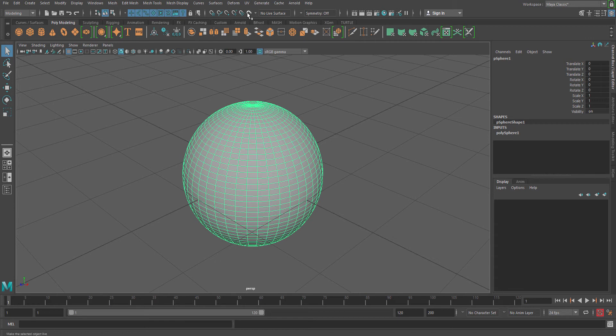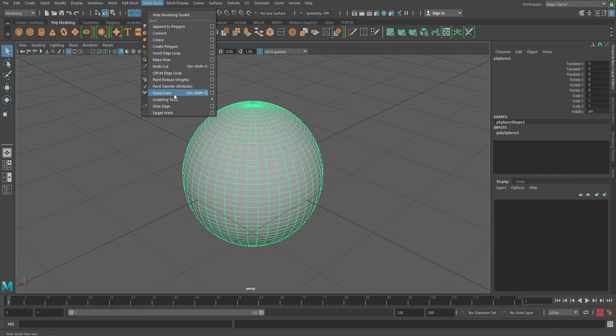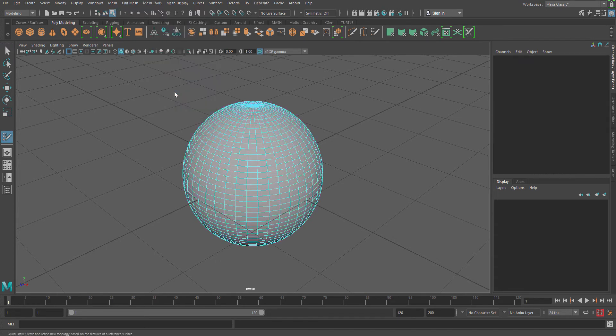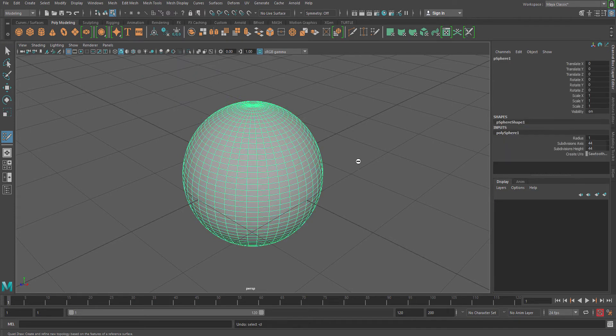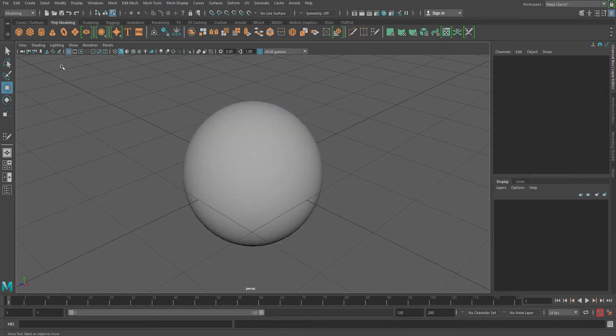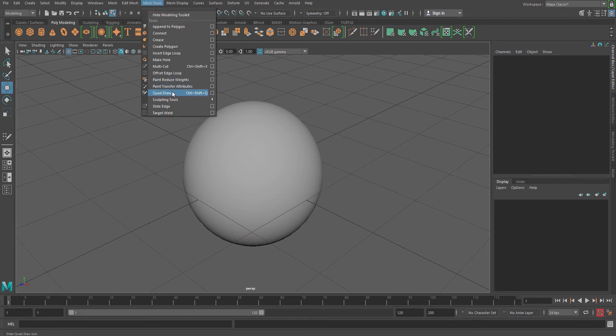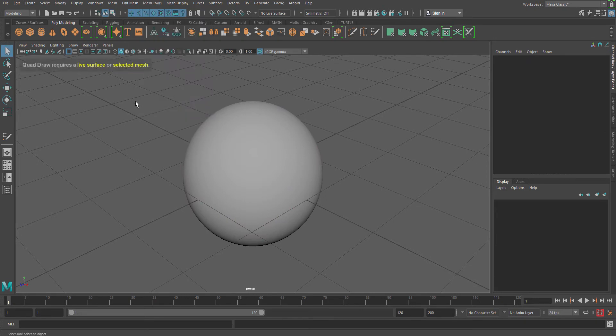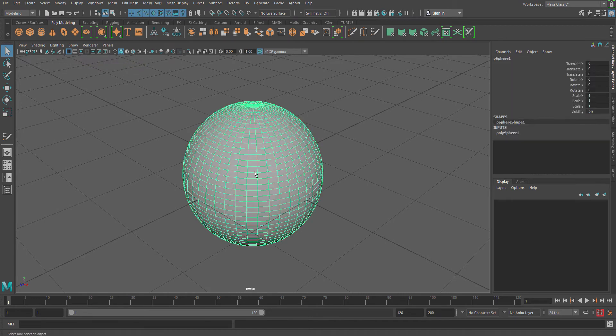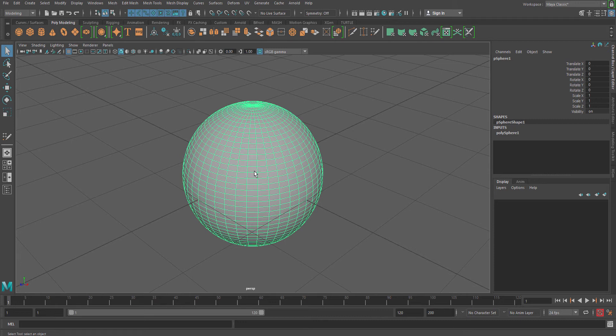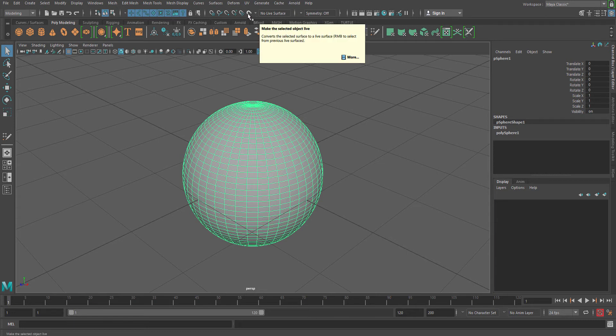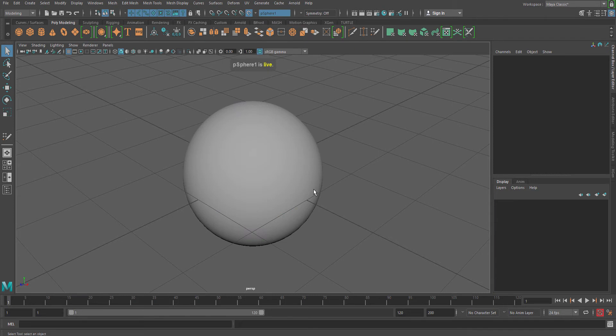Now for that what you have to do is first of all you have to make your object live, because if you go to your Mesh tool and turn on the Quad Draw, your Quad Draw actually requires a live surface or selected mesh. So select the object you want to make live and then go to this option and make the selected object live. Turn on the option so you'll see the sphere is now live.